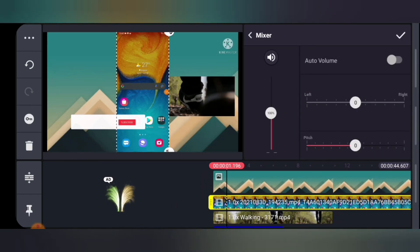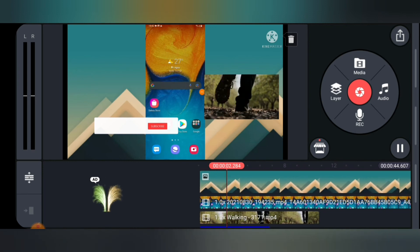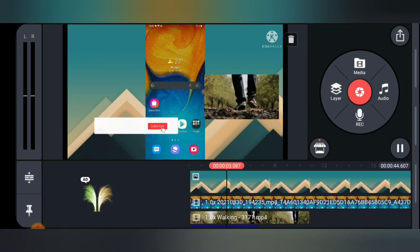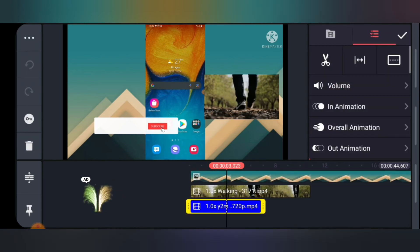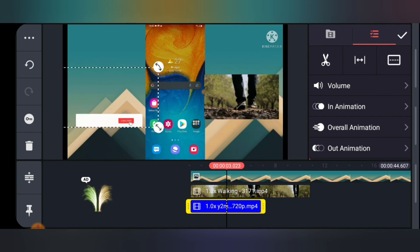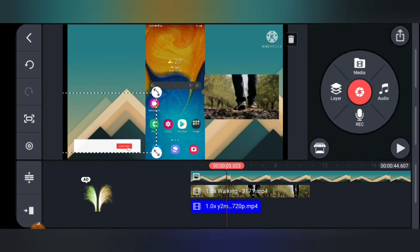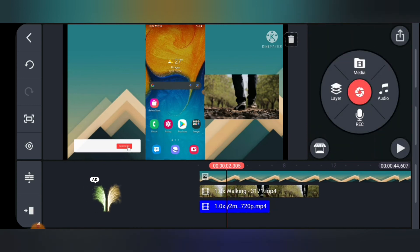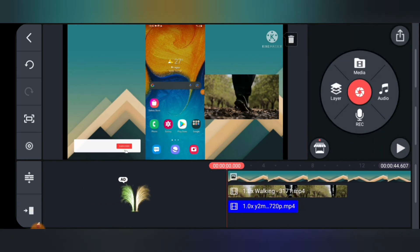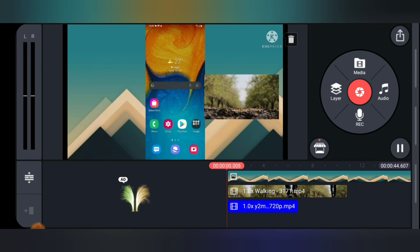Let me reduce the sound on this and play the video so you can see it. Now you notice the video is playing — I'll move this one to the right properly and reduce it a little. That's fine. This is how to add multiple videos playing on your video.